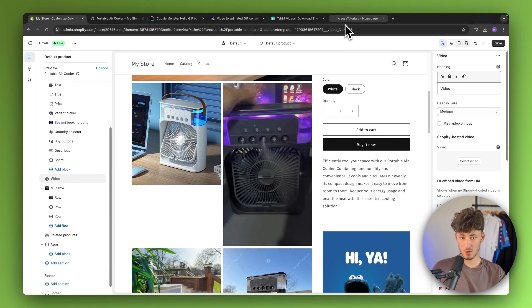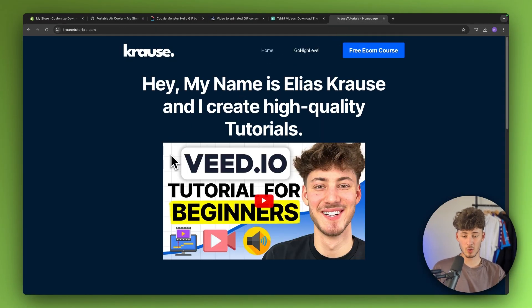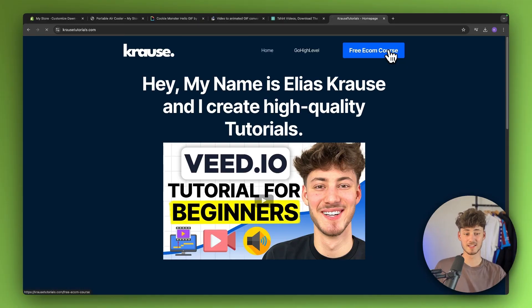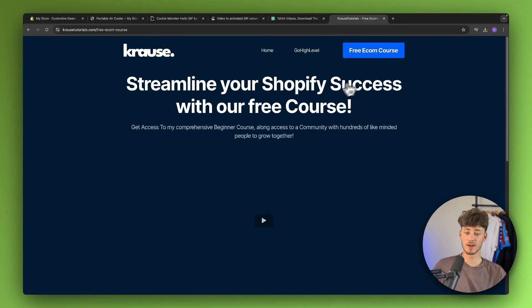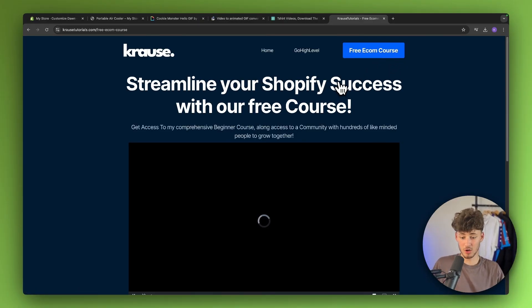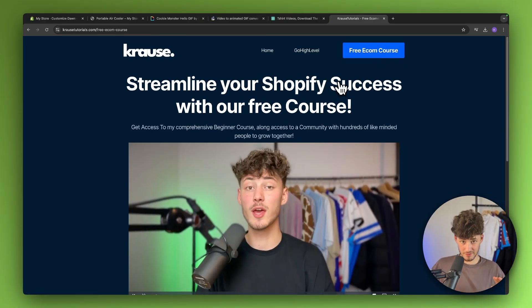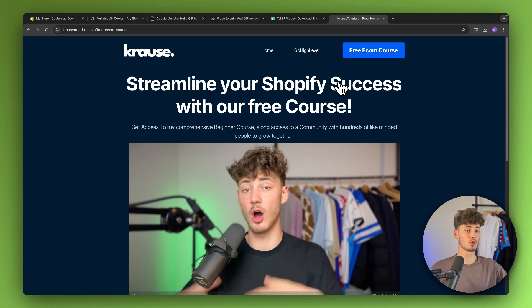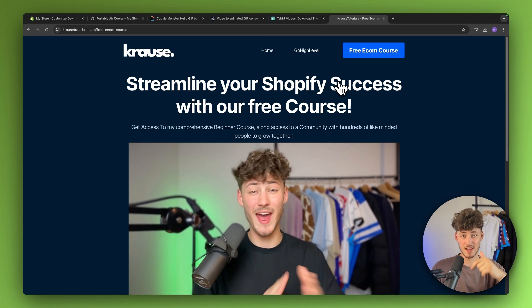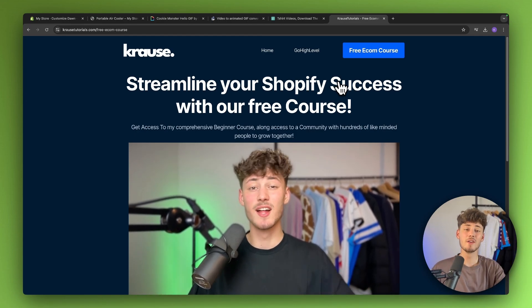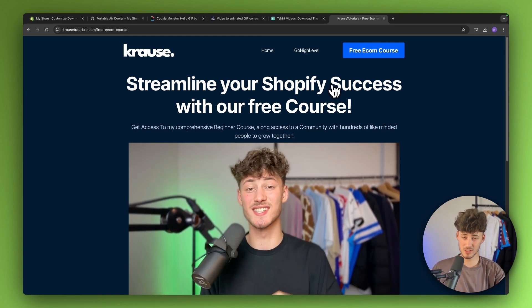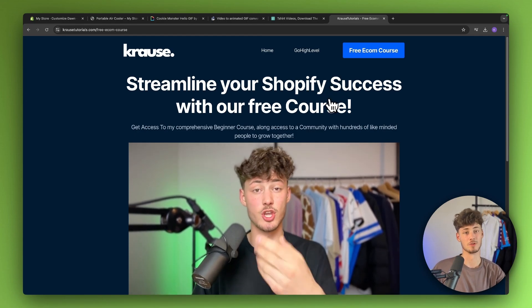I hope this video was helpful. If it was, make sure to like and subscribe. And also, I currently give out my Shopify course for completely free, so make sure to get that using the link down below if you want to. I will see you in the next one.